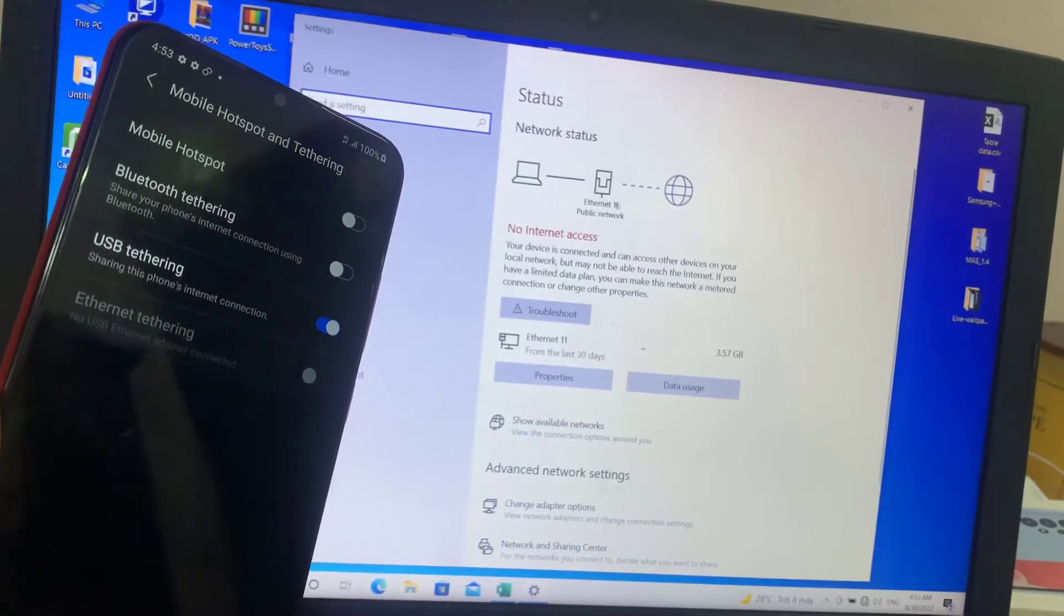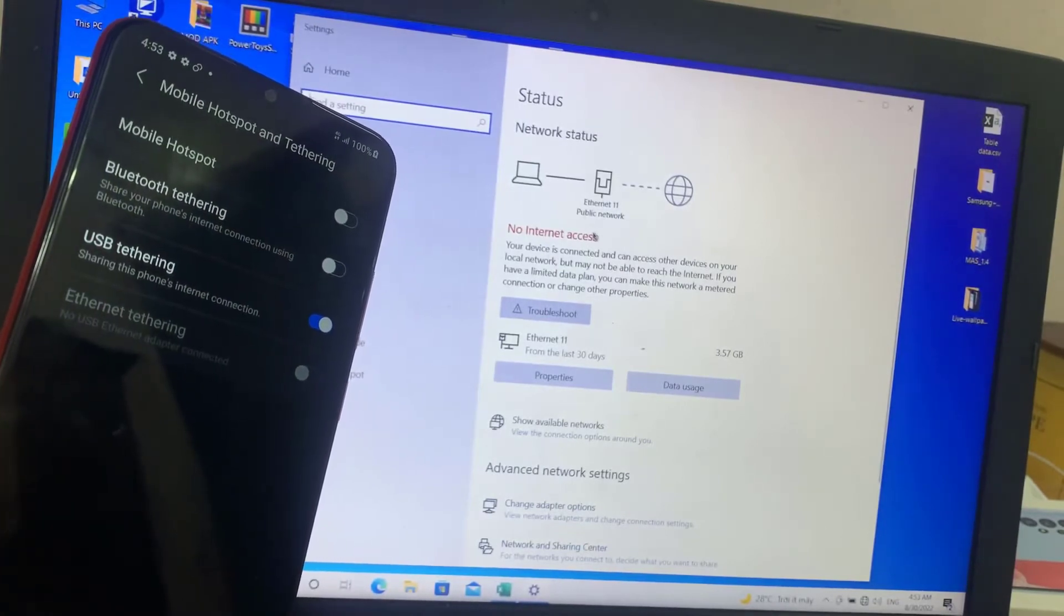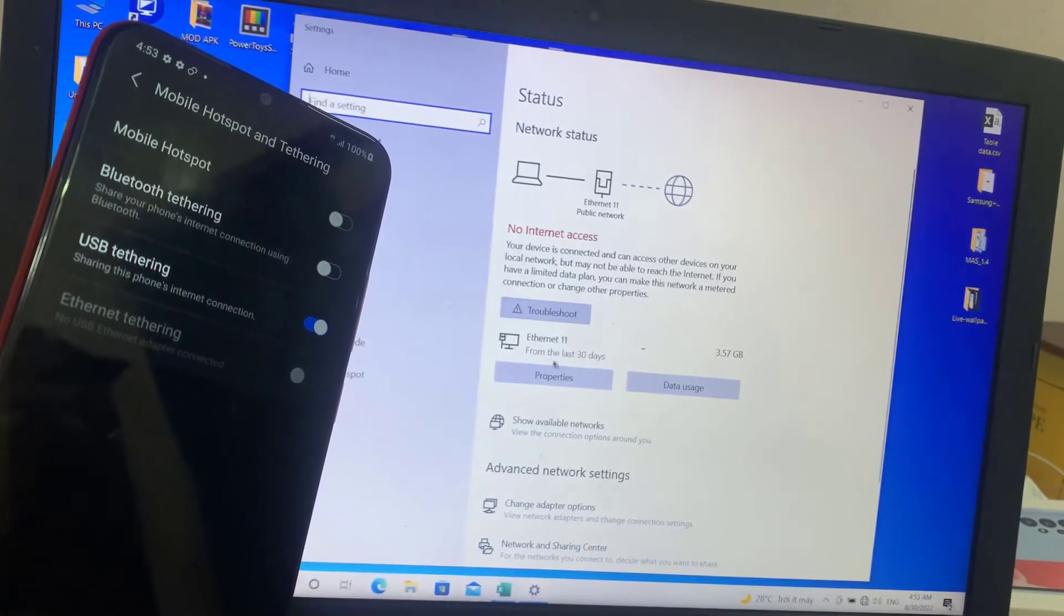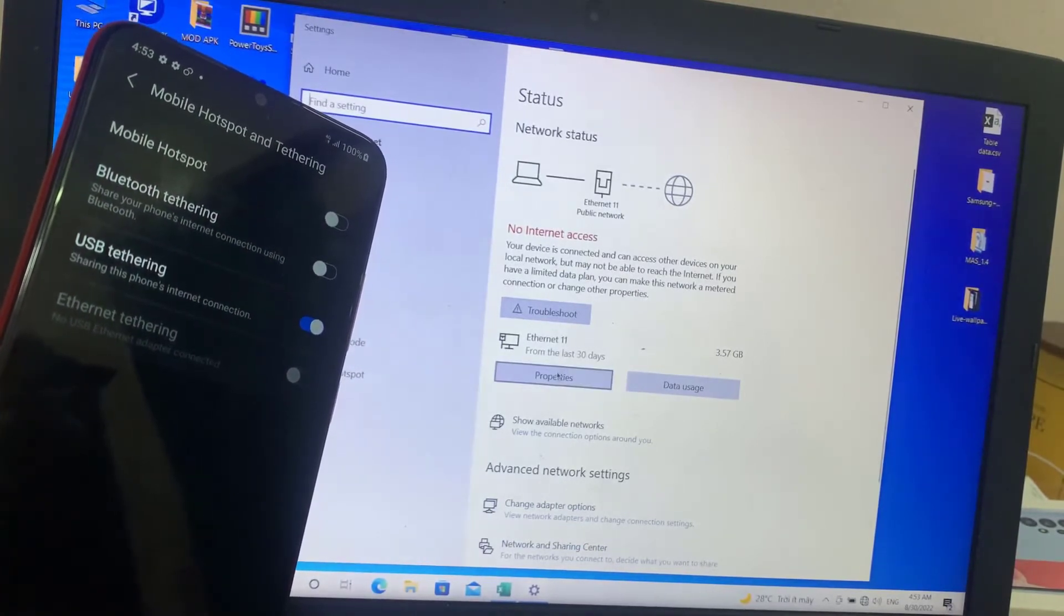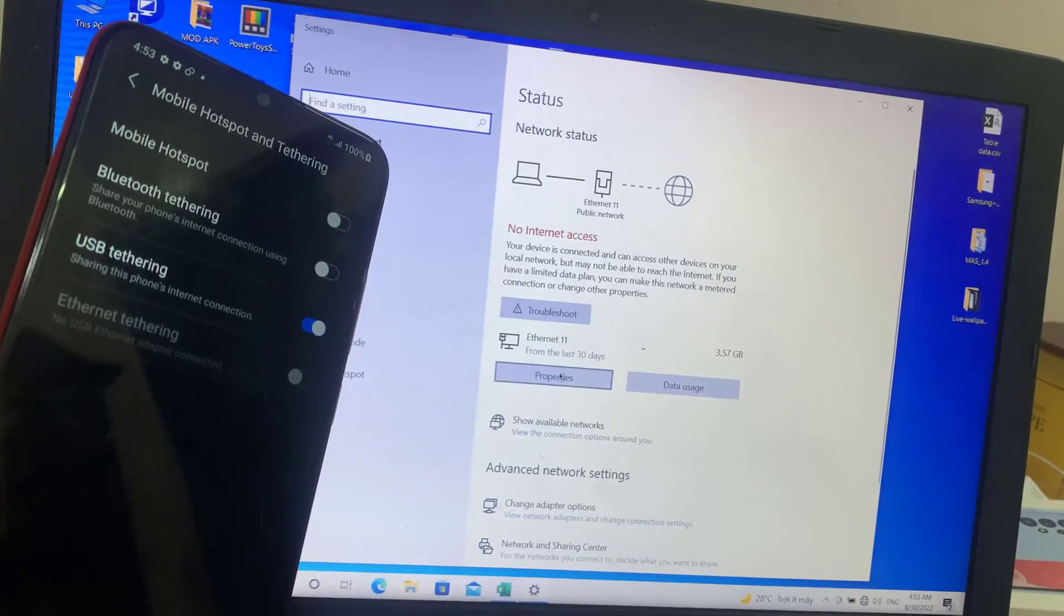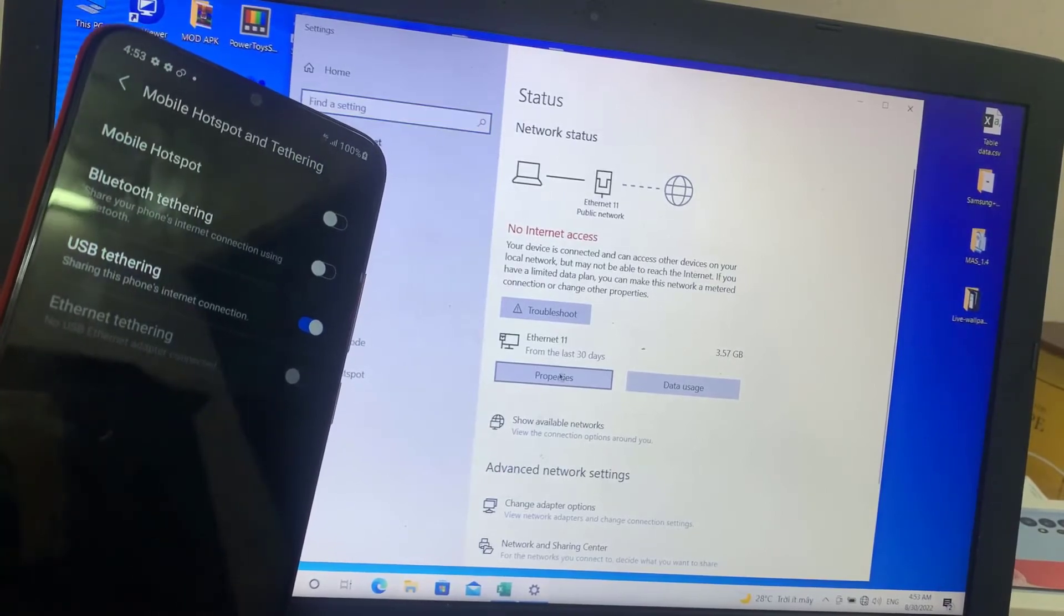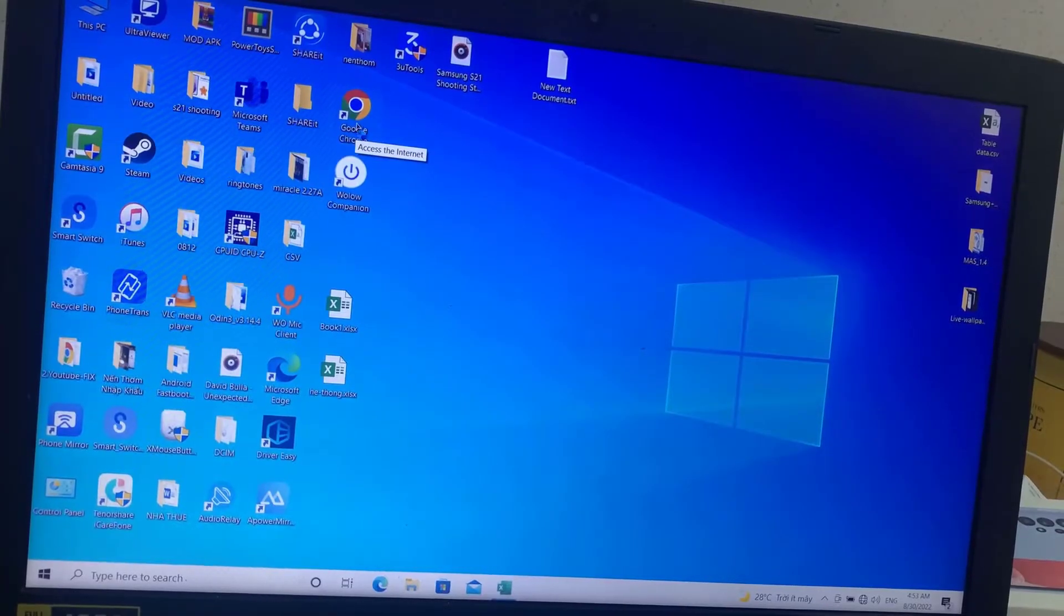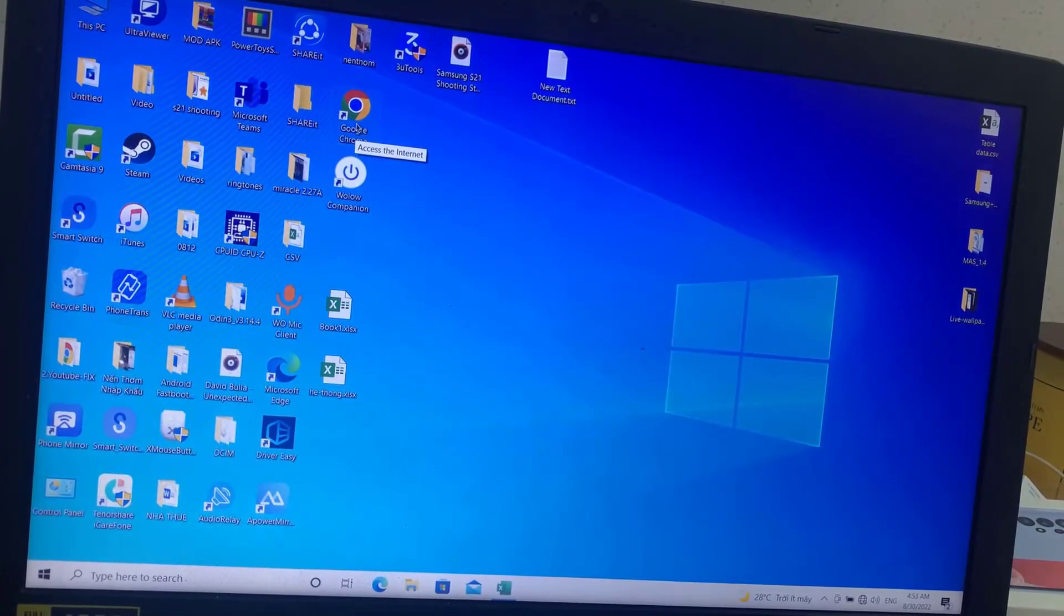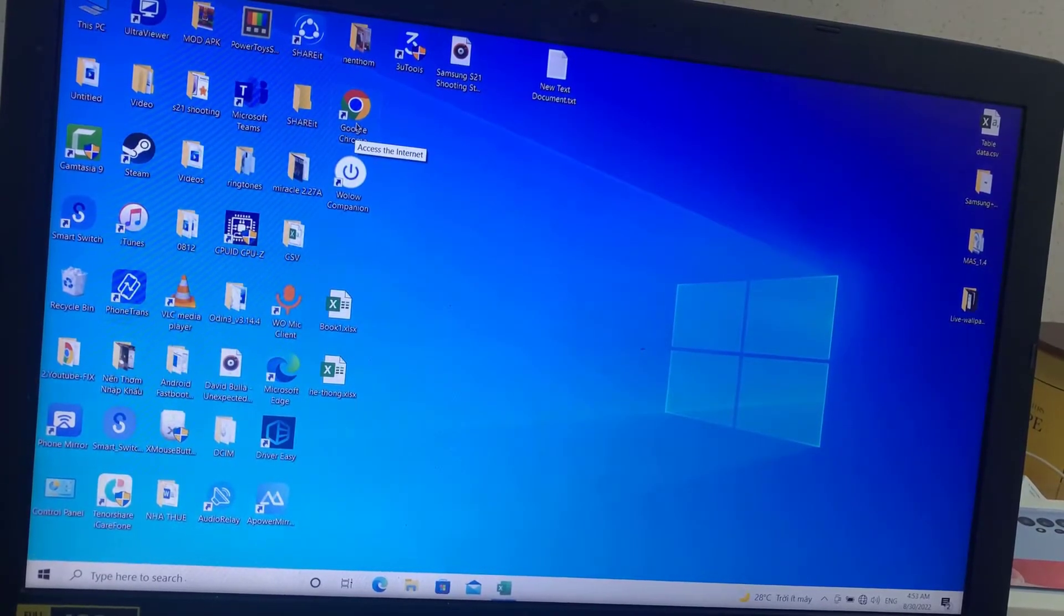Once an internet connection is detected on your computer, it will automatically allow you to access the internet. Thank you for watching this video.